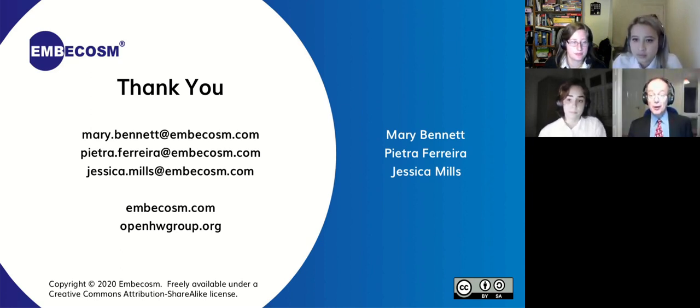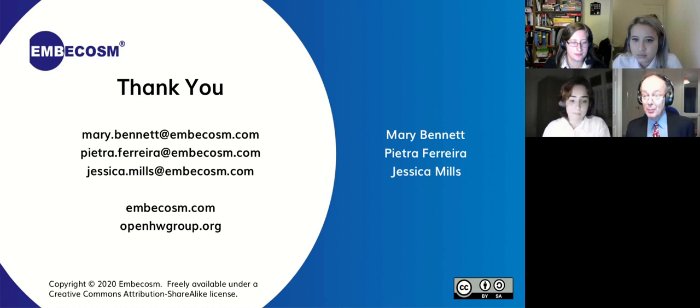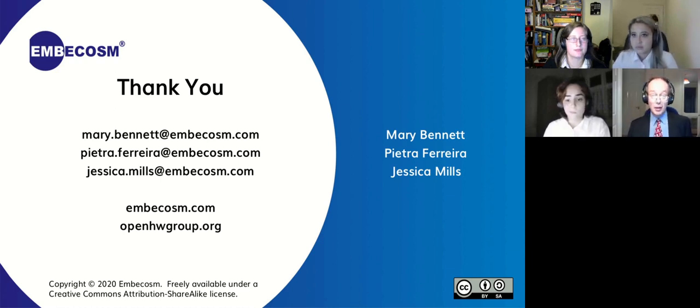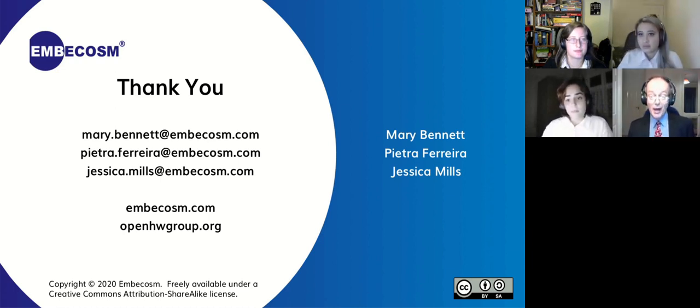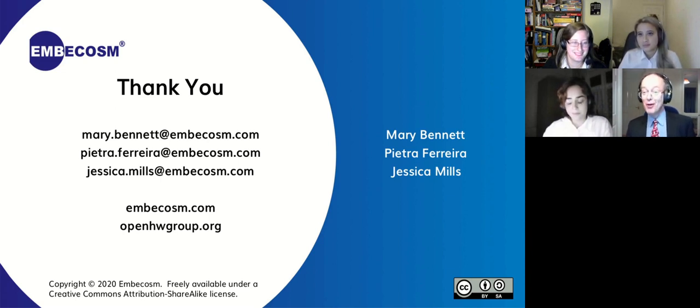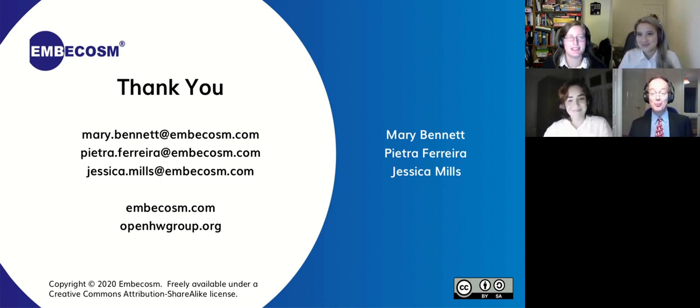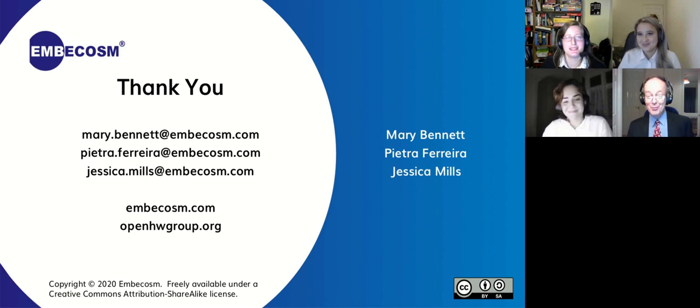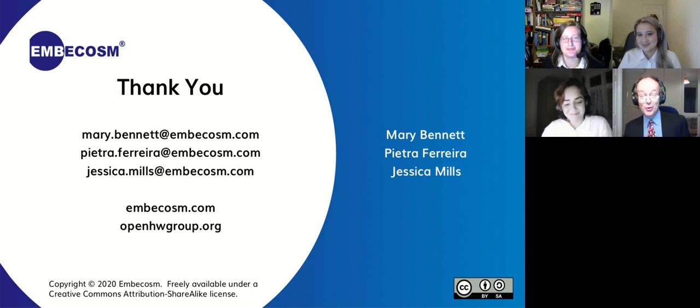Thank you all very much for listening. Please ask any questions. Thank you, Mary, Pietra, Jessica, for that. And well done braving failing internet connections left, right and center. That was why you lost Pietra and Jessica from time to time during the talk.